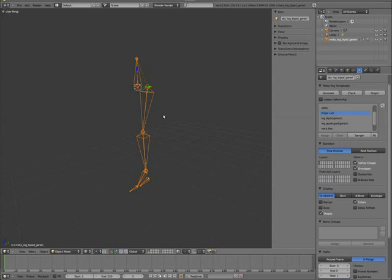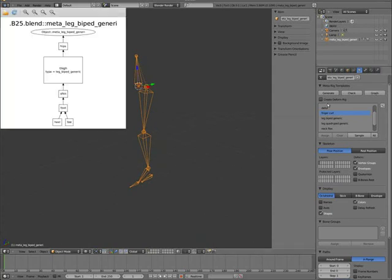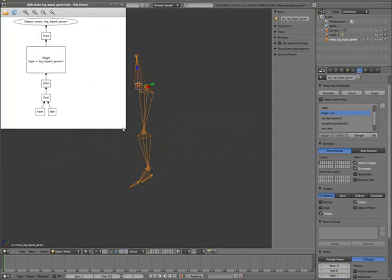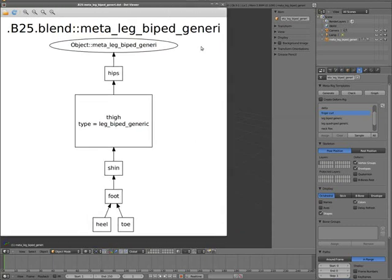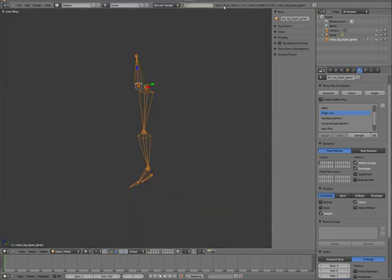And I guess just look at the graph quickly. You can see it's quite a simple rig. And generate.